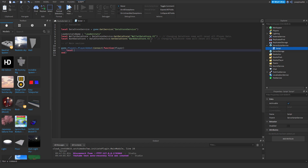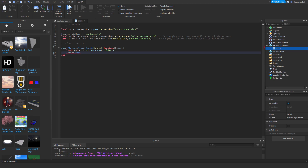We can do LocalFolder equals Instance.new — we need a space between Instance and that — Instance.new('Folder'). Then Folder.Name equals LeaderStatsName, and Folder.Parent equals Player.